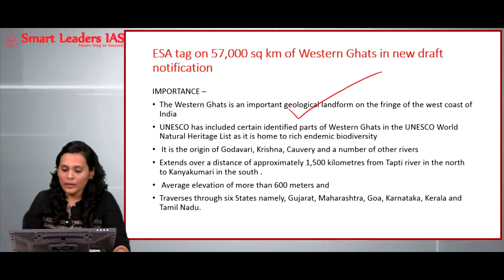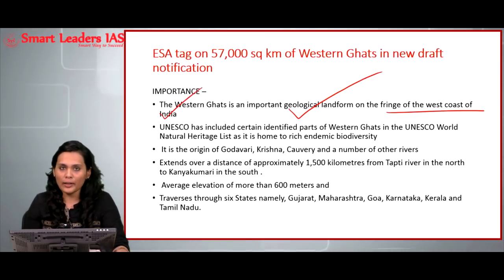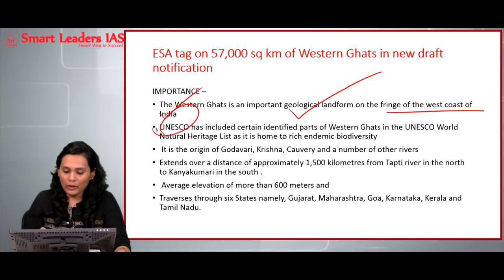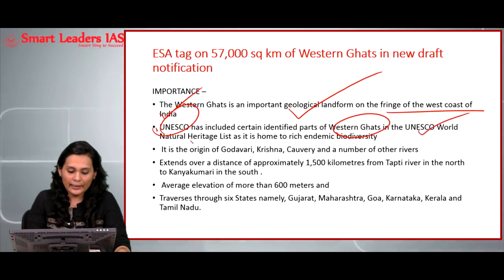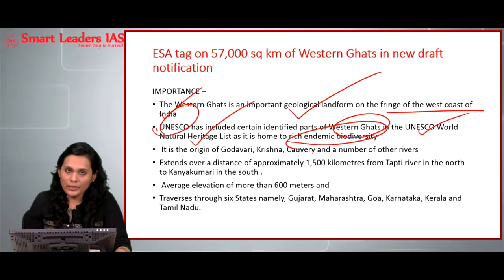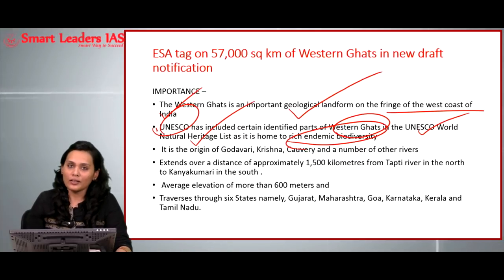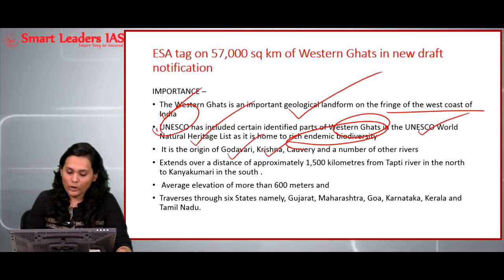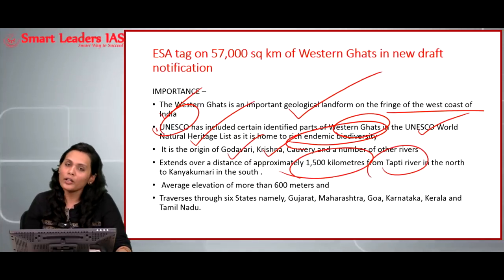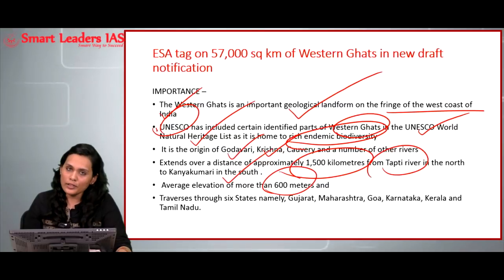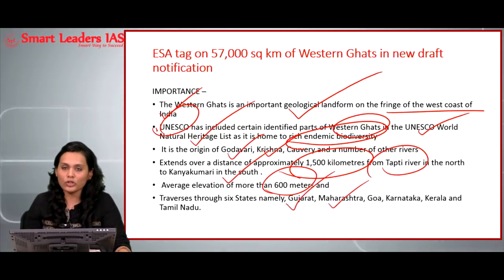From the prelims perspective, the Western Ghats is an important geological landform at the fringe of the western coast of India. It basically separates peninsular India from the Arabian Sea. UNESCO has included many parts of the Western Ghats under its World Heritage List, which comprises places very rich in endemic biodiversity. The Western Ghats is the source of origin for many peninsular rivers such as the Godavari, Krishna, and Kaveri. It extends approximately 1,500 kilometers from the Tapti River in the north to Kanyakumari in the south, with an average elevation of not more than 600 meters, traversing six states: Gujarat, Maharashtra, Goa, Karnataka, Kerala, and Tamil Nadu.